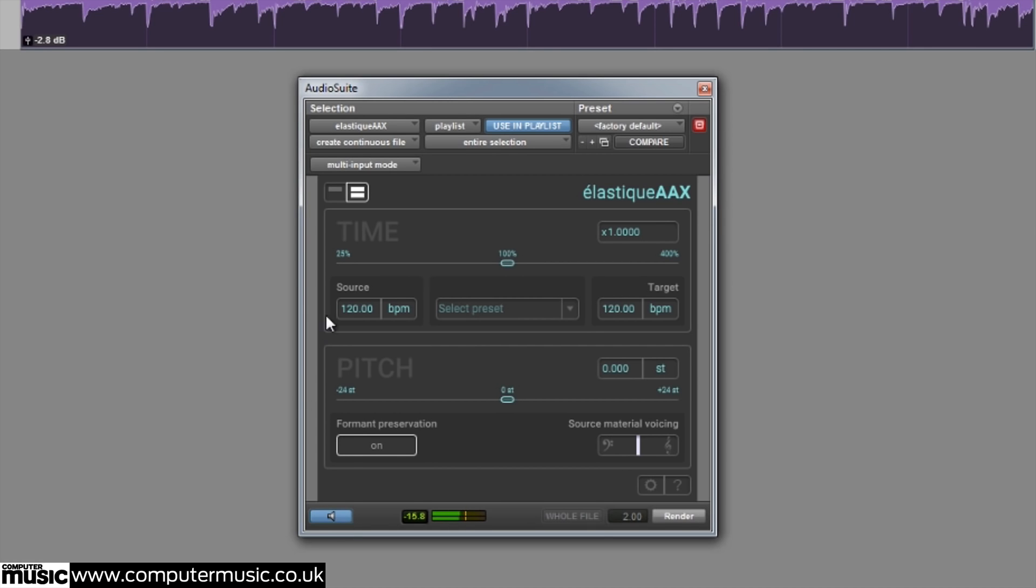If you're processing musical material and you know the source and target BPM, you can enter the values directly into the source and target boxes.